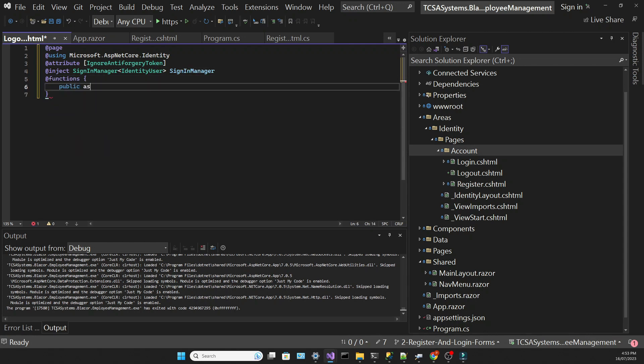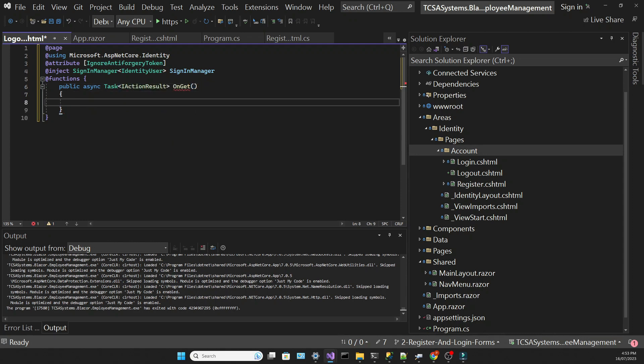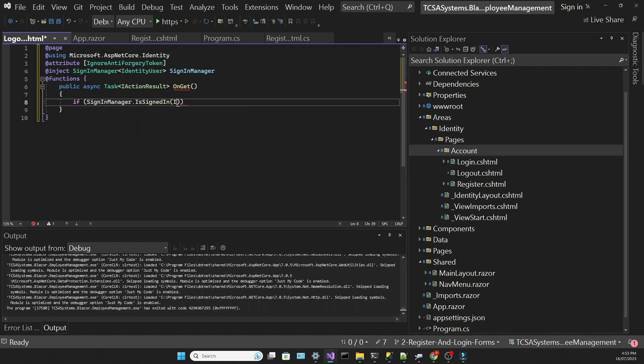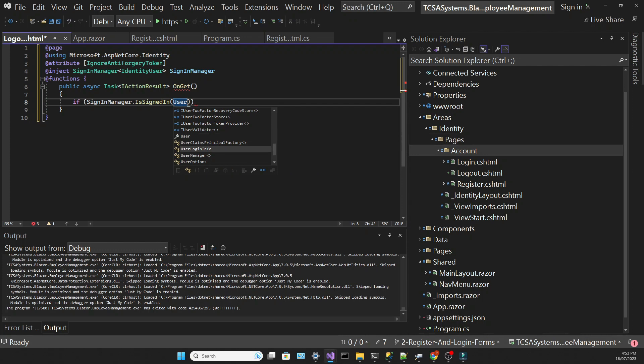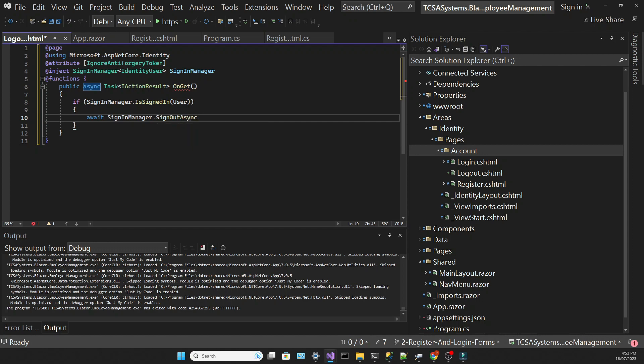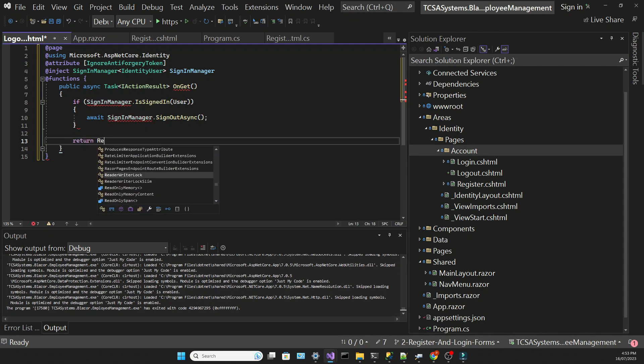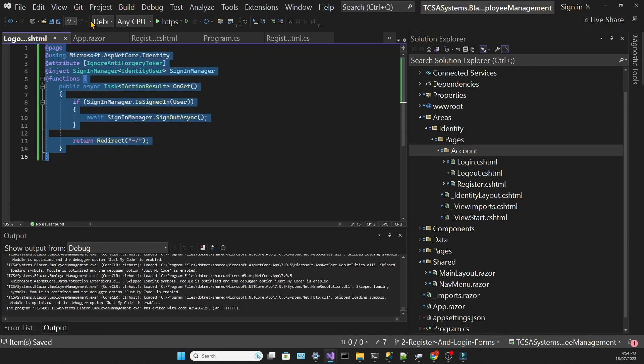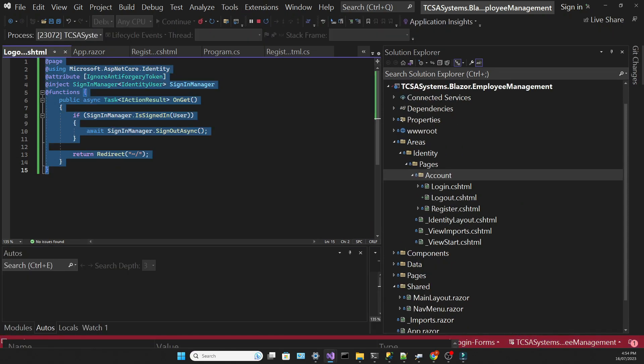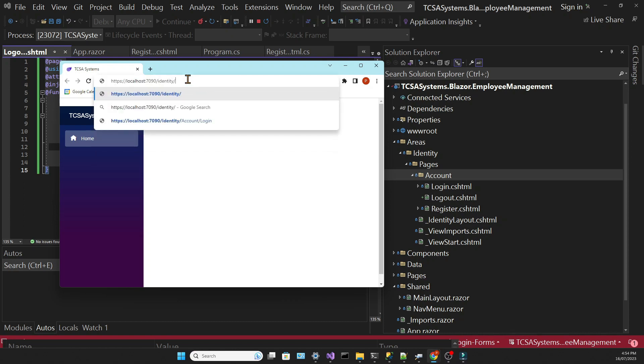We're going to call the onGet method. If the user is signed in, we're going to sign it out. The code for this is self-explanatory. Let's see if we can log the user out. If we navigate to the logout URL, the user is logged out.